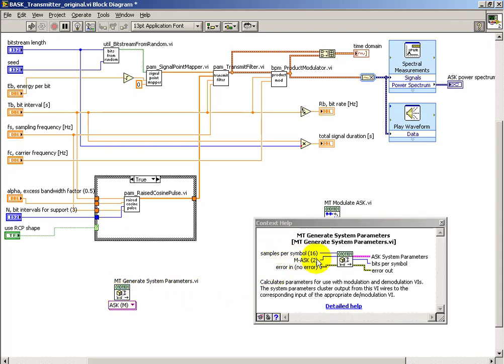We need to specify the samples per symbol, which defaults to 16, and then the number of levels. And it's defaulting to binary ASK right now.